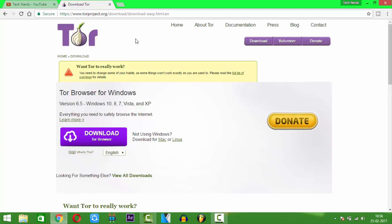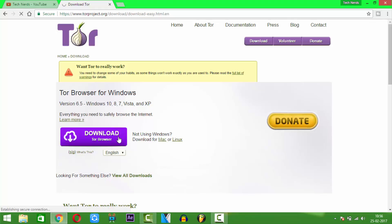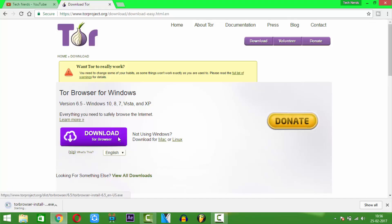First you need to go to torproject.org — the link is given in the description. Now press download to directly download the Tor Browser setup. As you can see, the download has been started.